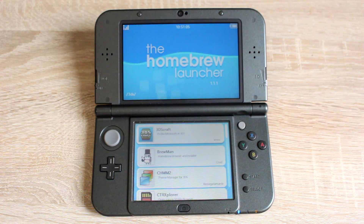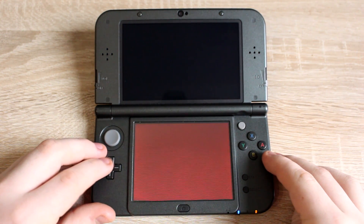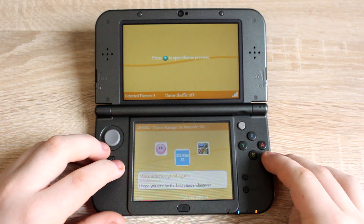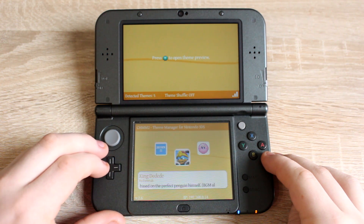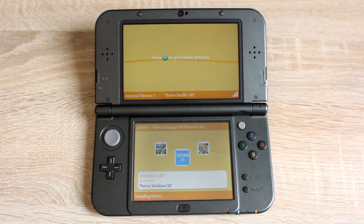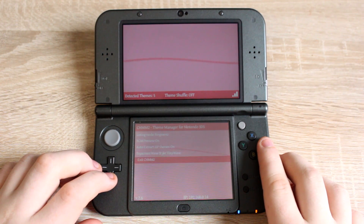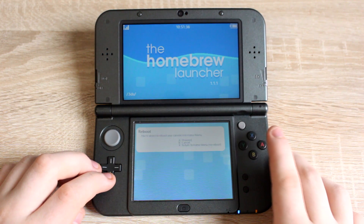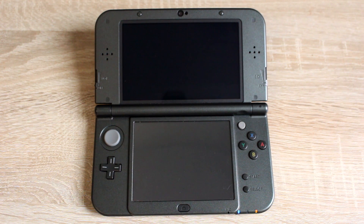Now that you're in the homebrew launcher, open the app named CHMM2. After it loads, you can see all the themes that you have on your 3DS SD card. Use the D-pad to scroll through the themes. When you see the theme that you just downloaded, press A while it's selected and it will install. Wait about 10 seconds, then press Start and select Exit, then press A. It will then take you back to the homebrew launcher. On the homebrew launcher, press Start, then press A and it will reboot your 3DS.